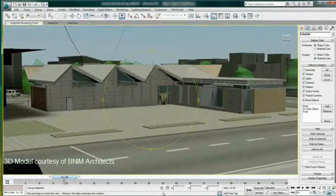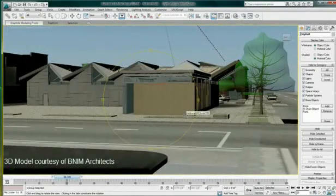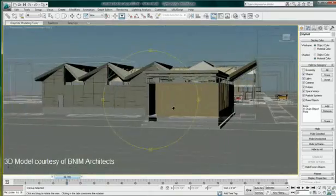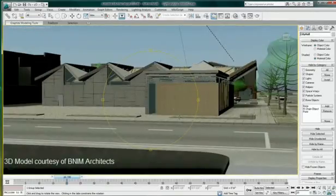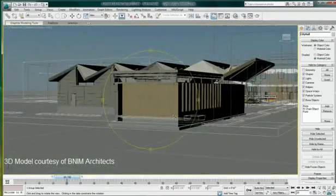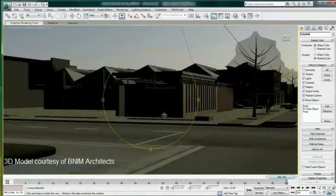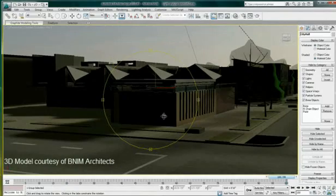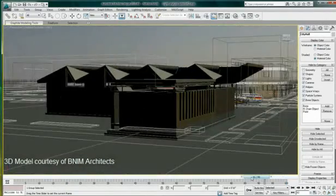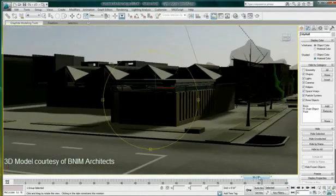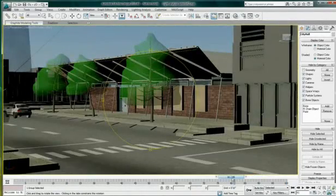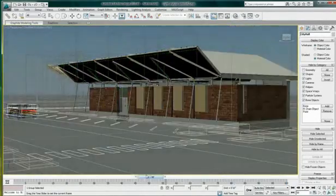In this scene provided by BNIM Architects, we will analyze the natural light intensity of the council chamber. This model was created in Revit Architecture and imported as an FBX file in 3ds Max Design.